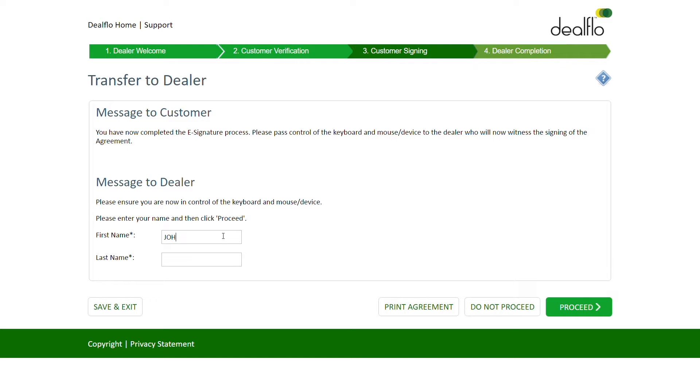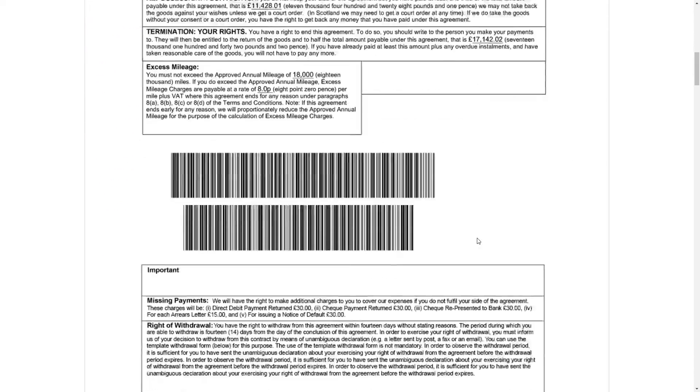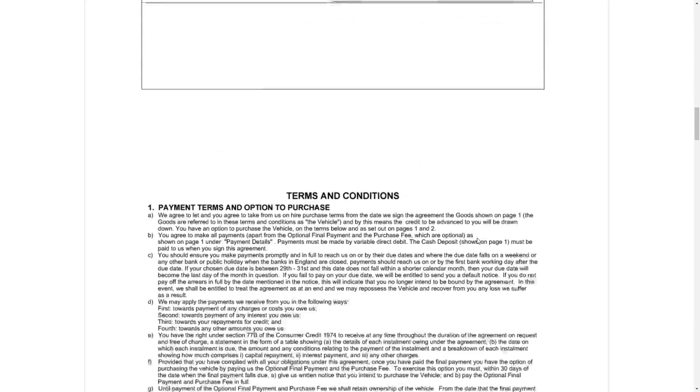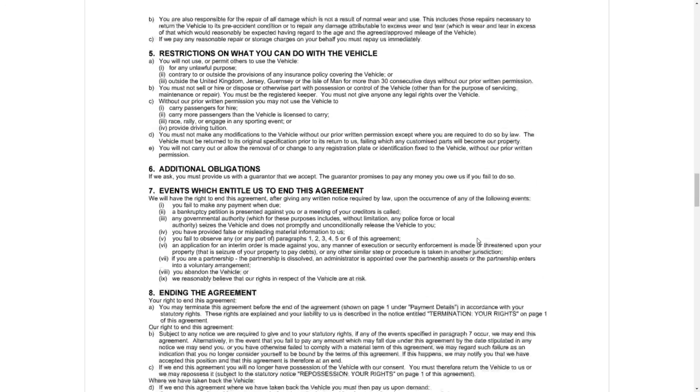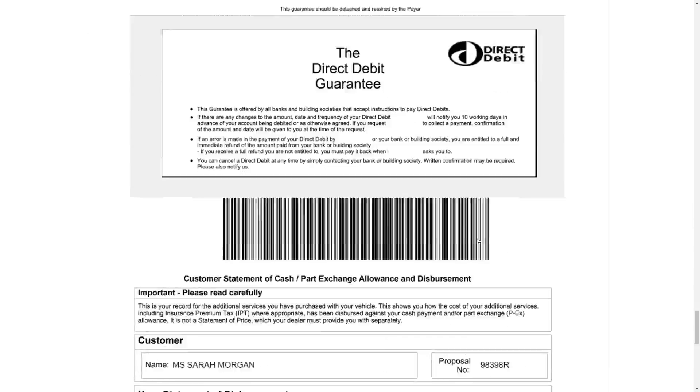The device is passed back to the dealer, where we can capture additional data, in this example the dealer's forename and surname. We use the captured dealer data to apply a final signature to the agreement.